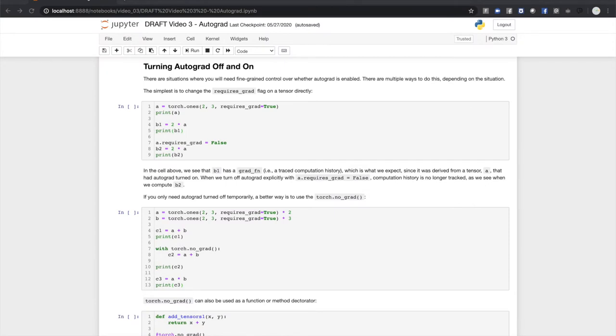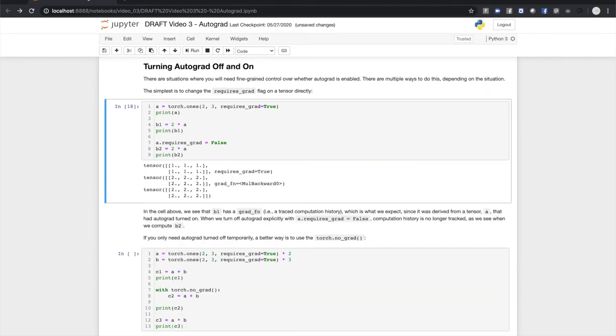Sometimes you'll want to control whether gradients get tracked for a calculation. There are multiple ways to do this depending on the situation. The easiest is just to set the requires_grad flag directly, like so. And we can see that B1 has a grad_fn, but B2 does not because we turned off history tracking in A prior to computing B2.